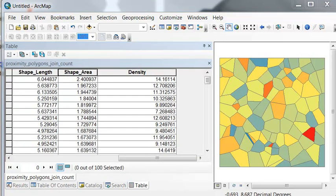So in this session, each point represented an observation, and the density was basically the count of the number of observations per unit area. In the next session, our points will represent quantities. And what we want to do is interpolate a surface of these quantities.